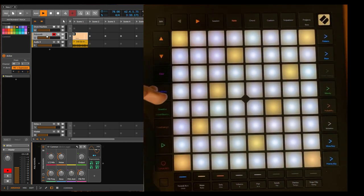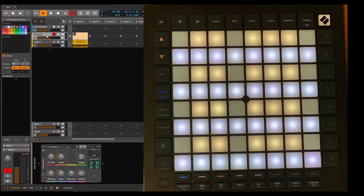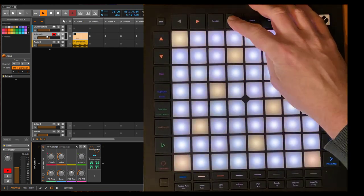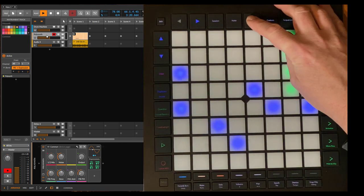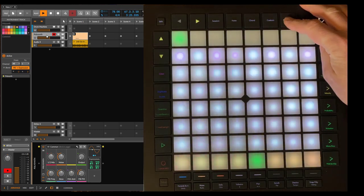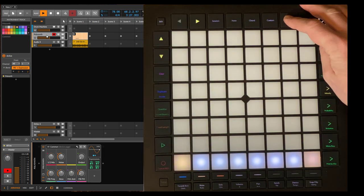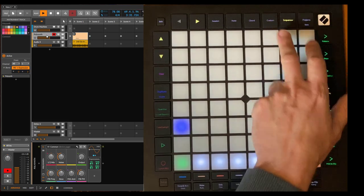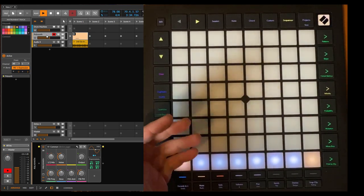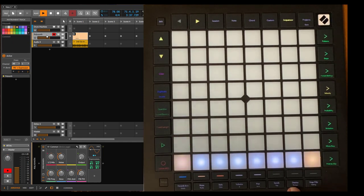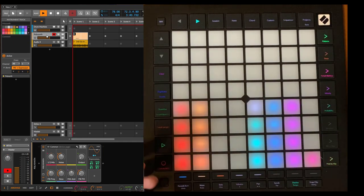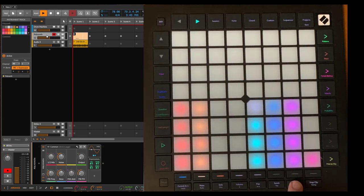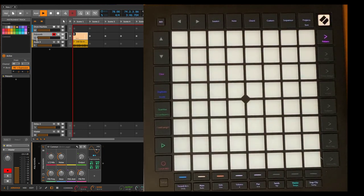Instead, you can navigate through the three different main modes, as I may call it, with the three buttons. The Note one switches between the different play modes, and the Chord one switches through the different drum modes, and the Sequencer switches through the different note sequencing modes. The Custom one previously opened the user mode, and I think it's more consistent to have this on Device as well, as we have it on the Mini. So if you press Device first, you still get to the device parameters, and if you press it again, you can also enter the user mode.